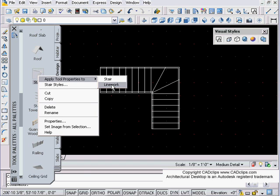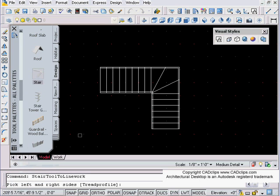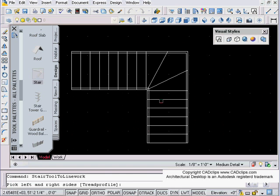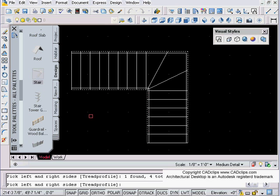We say line work and it's going to ask us a series of questions. The first thing it says is pick left and right sides. I've discovered it doesn't really matter the order you pick these, but we're going to pick basically the outside lines of the stairs. That's it, we hit enter.